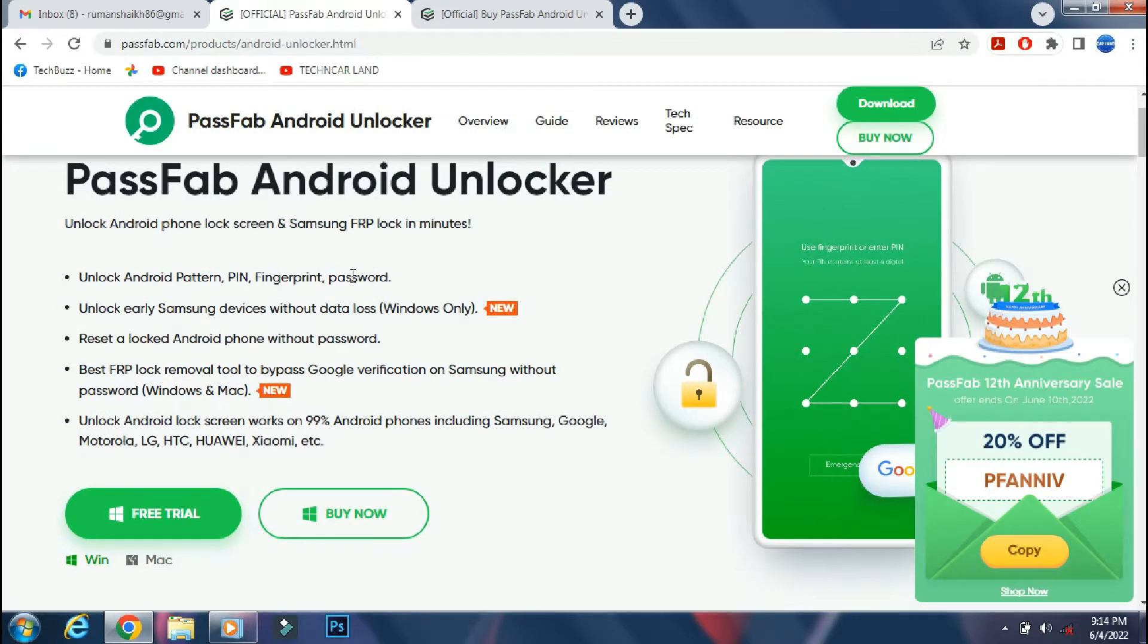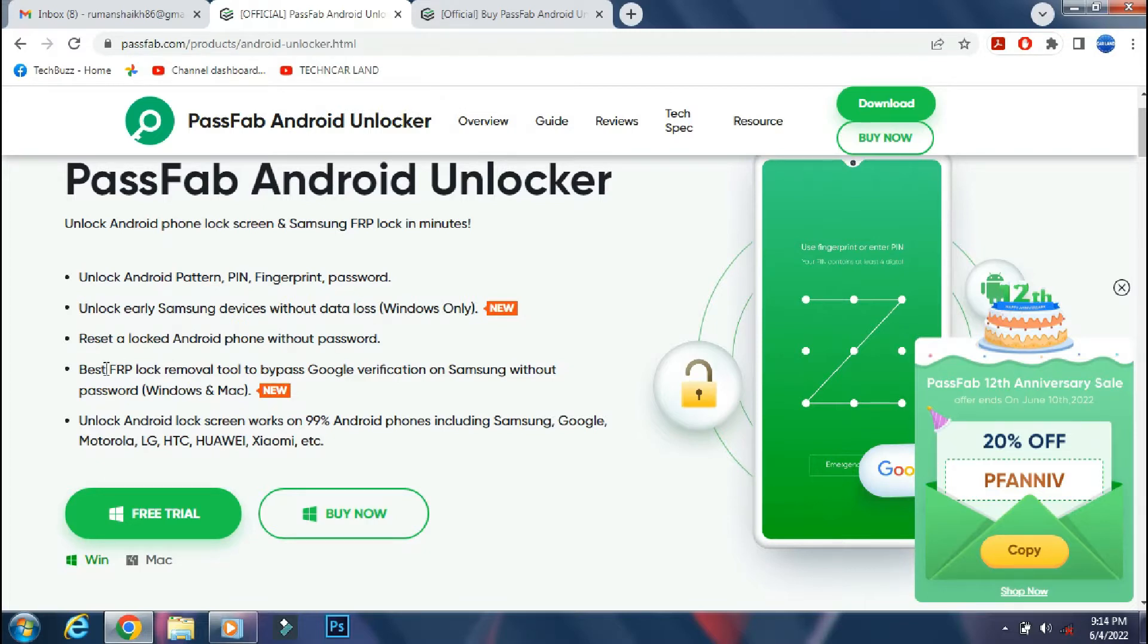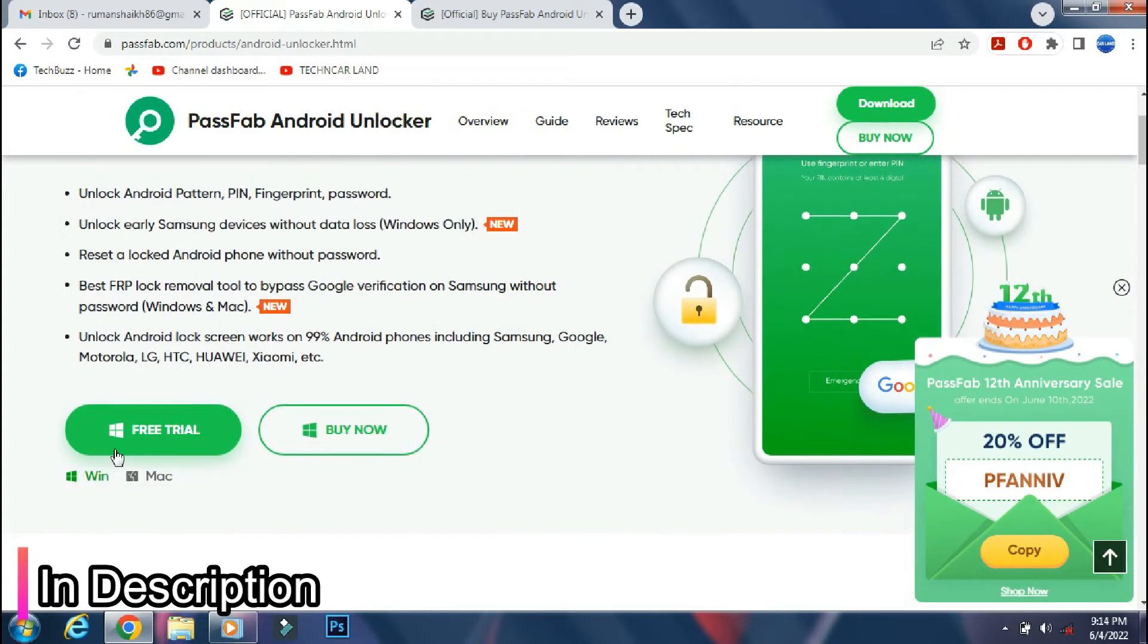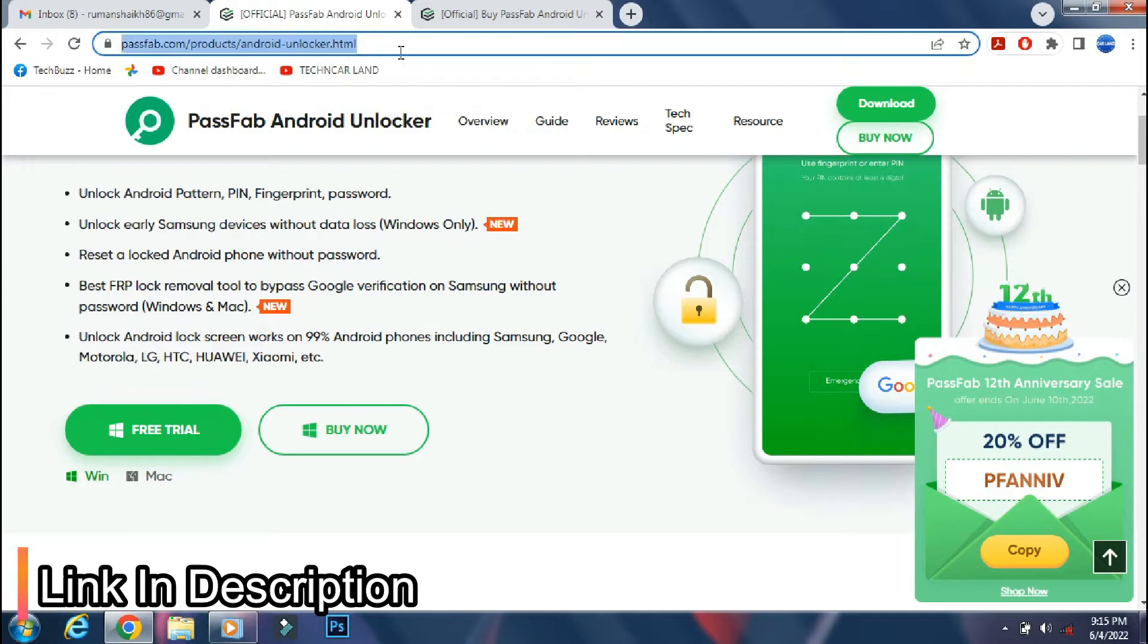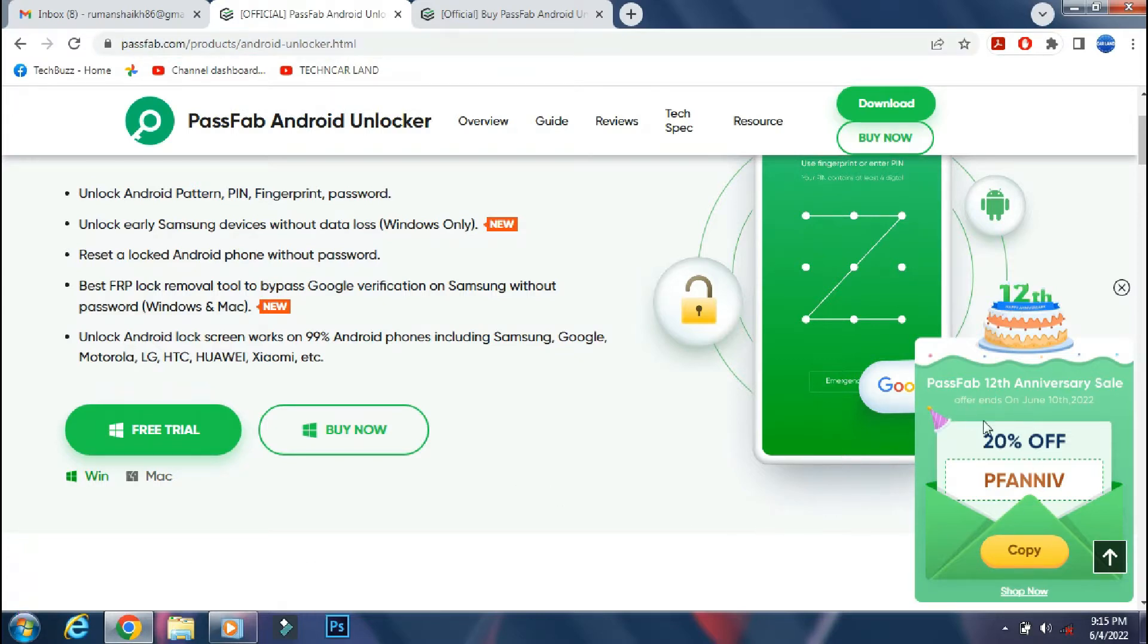PassFab Android Unlocker can help you to unlock your Android phone, and can also help you to bypass Samsung factory reset protection feature. It supports most of the Android phones, including latest flagship like Galaxy S22 Ultra. It's available for both Windows and Mac PC. The link of the app is mentioned in the description below. You can check the details from the link.